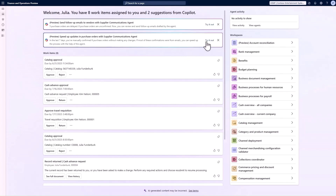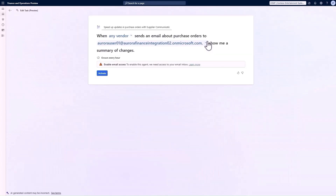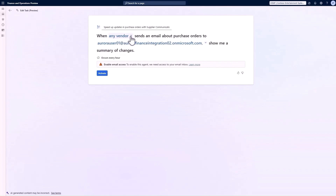Let's start with that second scenario. The first step is to do a one-time setup — it's really easy. I can choose where the agent should generate an actionable summary whenever any vendor or specific vendors send an email about purchase orders, and which email address it should have access to. All I need to do is click activate and that's good to go.